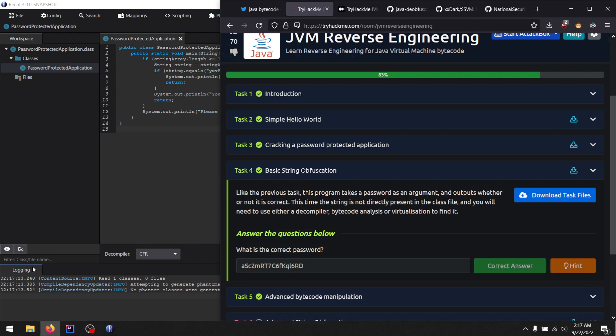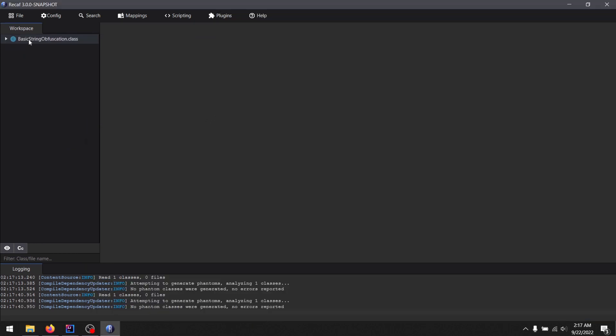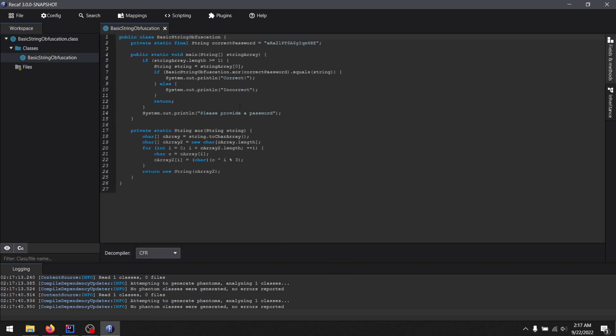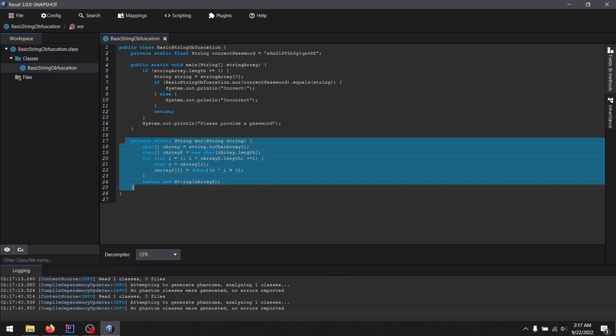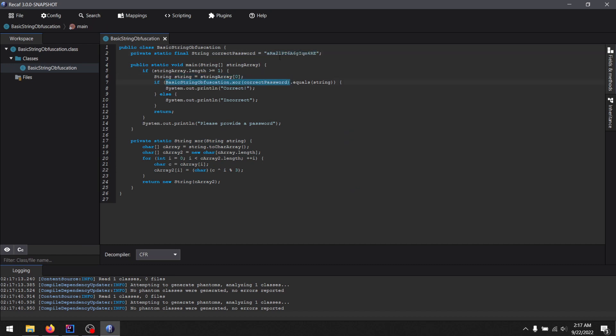Then they introduced basic string obfuscation, which they implement like this. It is a XOR. This is the text that you need to XOR here. And when you run this through the XOR, that is the correct password. And if your user input matches that XOR data, that is the correct password.